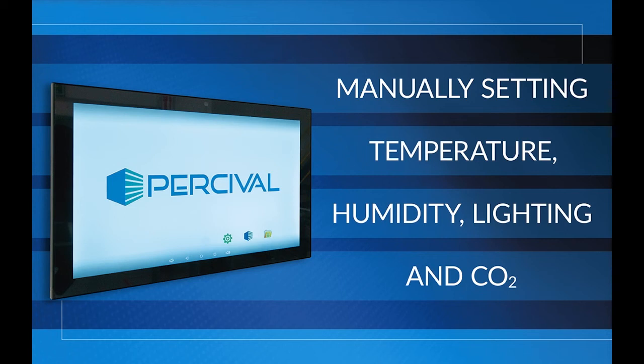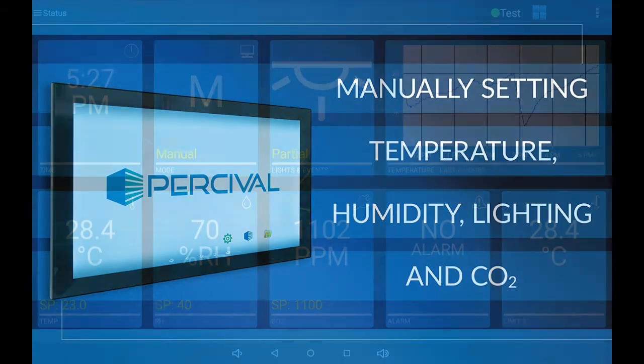This Percival training video will explain how to set temperature, humidity, lighting, and CO2 in the manual settings screen. Settings for program modes are covered in separate videos.